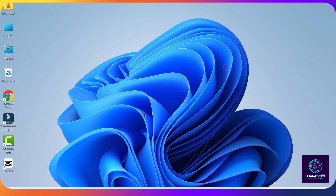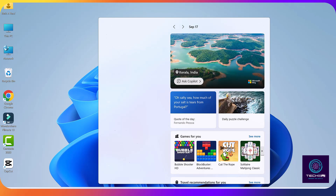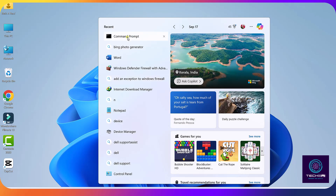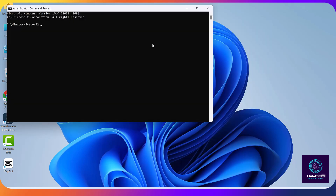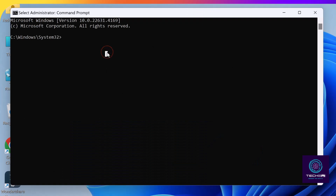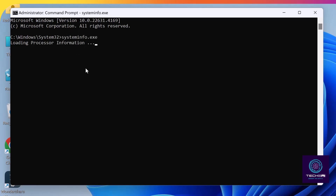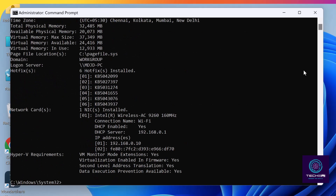By the time it gets installed, I will show you how to check if hardware virtualization in your BIOS is enabled or not. Open CMD as administrator and type systeminfo.exe, then hit enter. Here at the bottom, beside Hyper-V requirements, if it says 'Virtualization enabled in firmware: Yes' it means it's enabled. If it shows No or Disabled, go into your system BIOS and enable it.